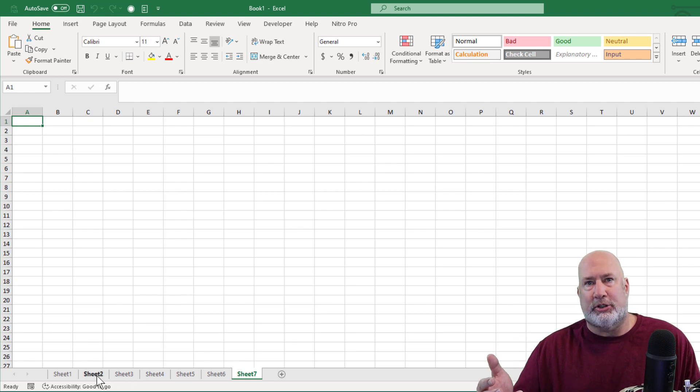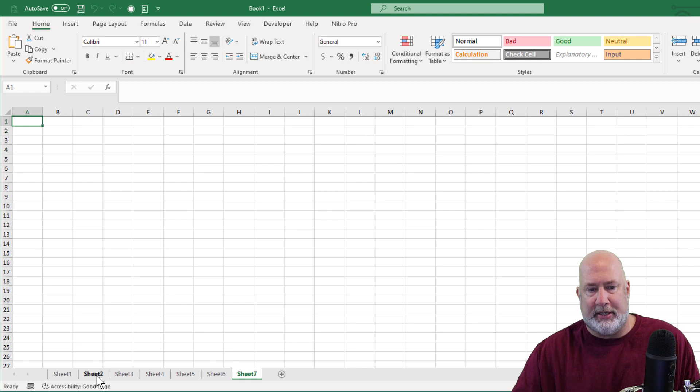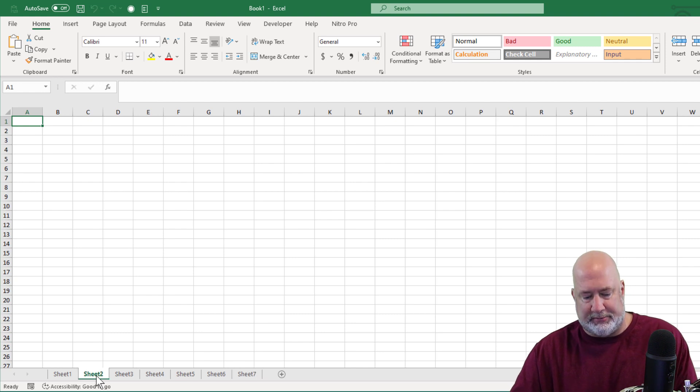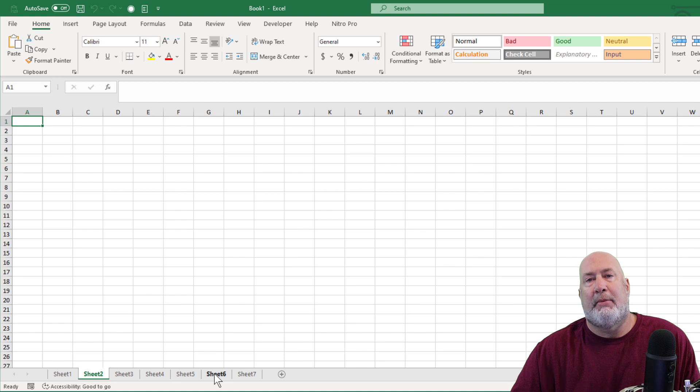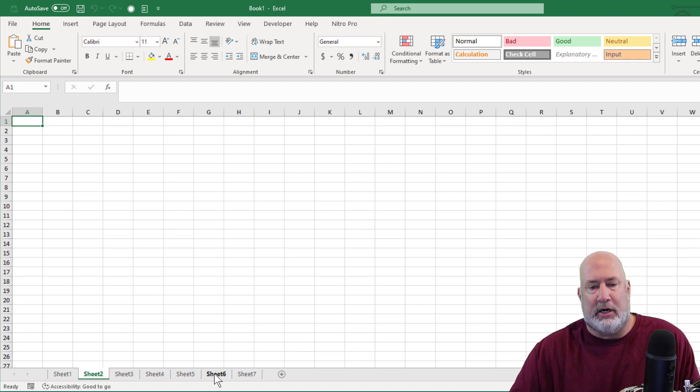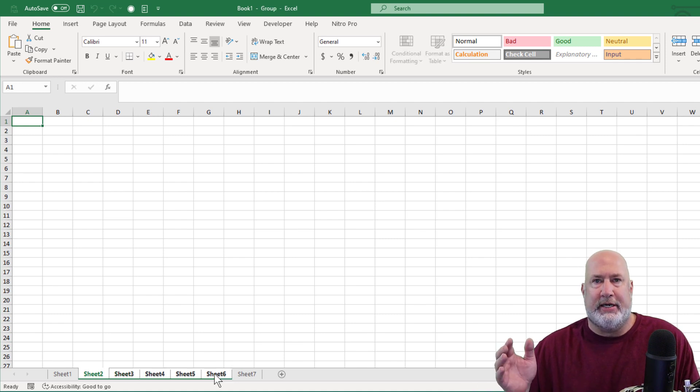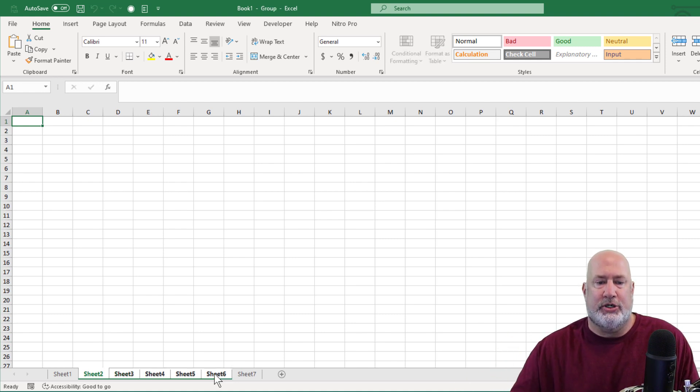To hide multiple sheets, that one can be done and has always been able to be done. So I highlighted sheet two, I'm holding down the shift key. I click on sheet six, that selects that range.